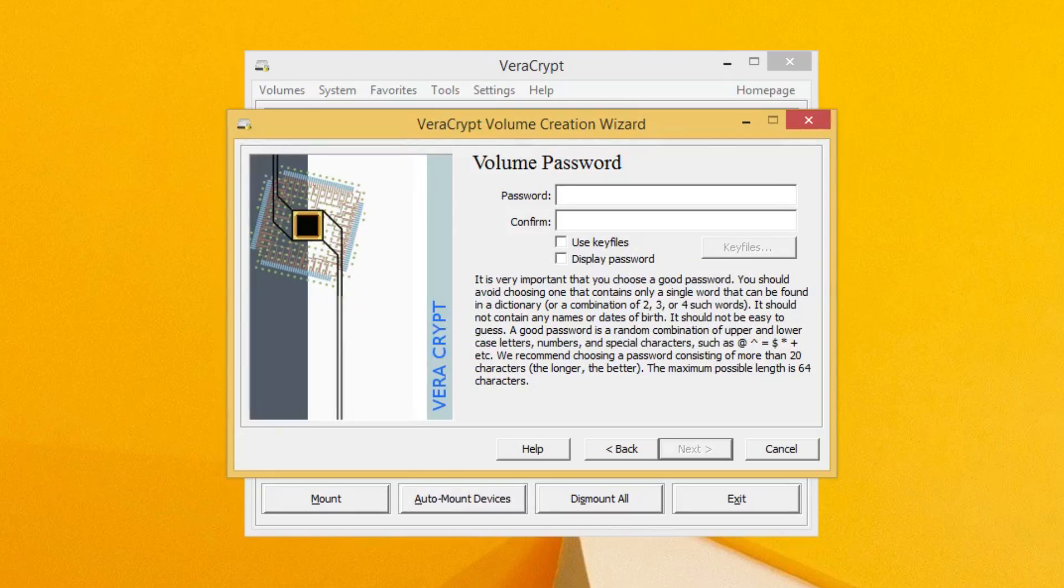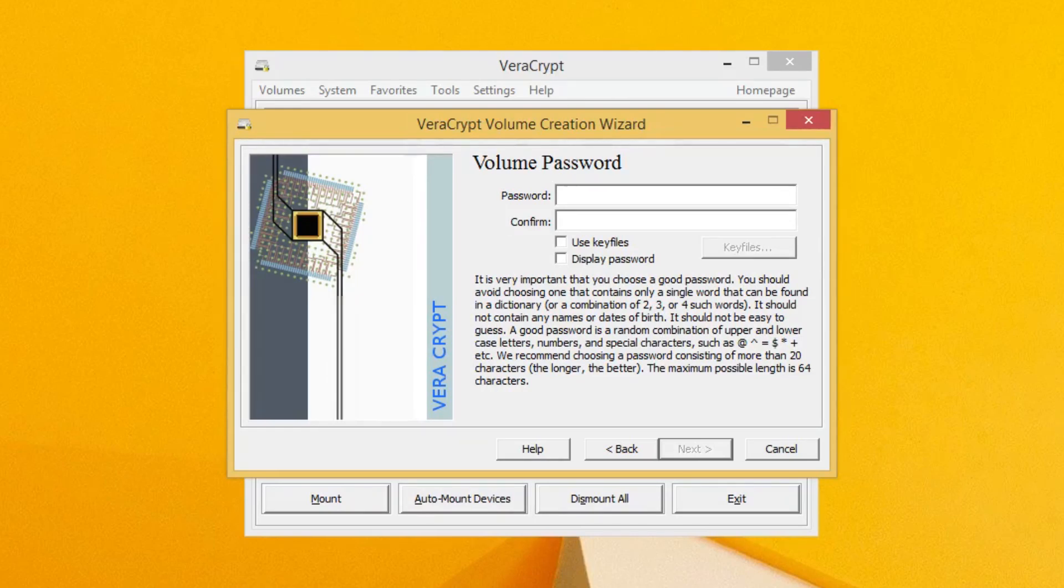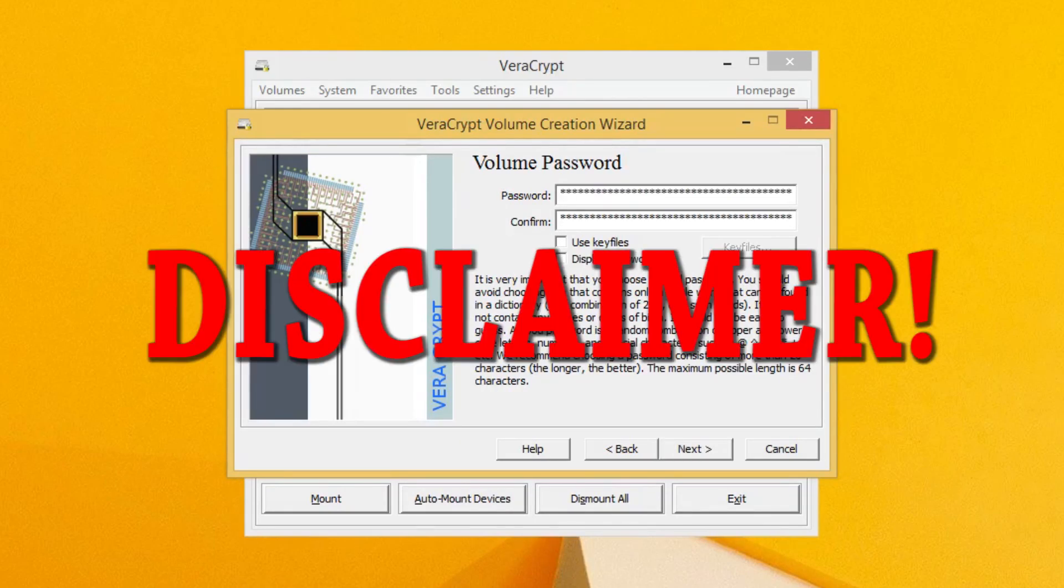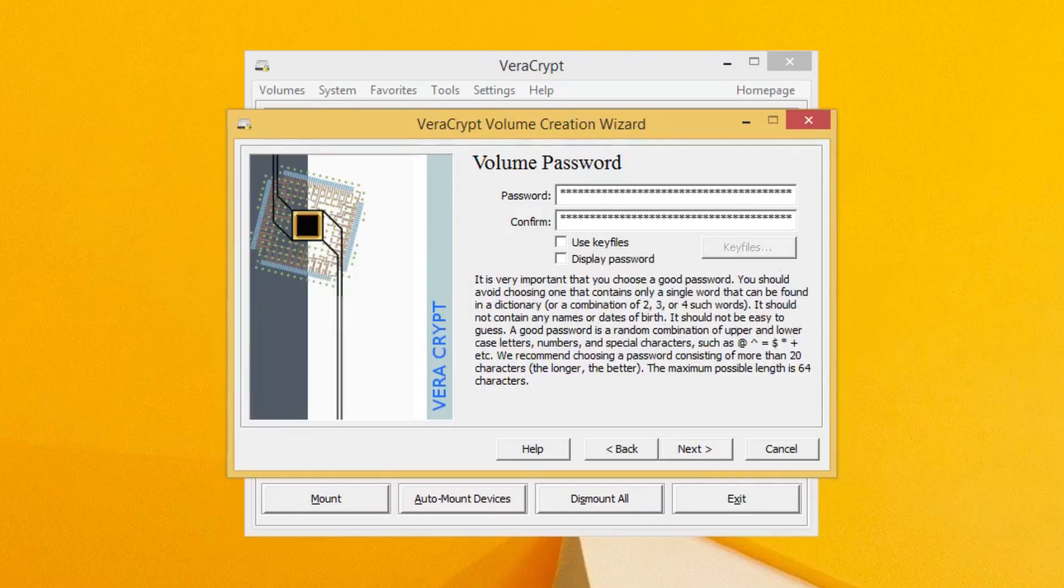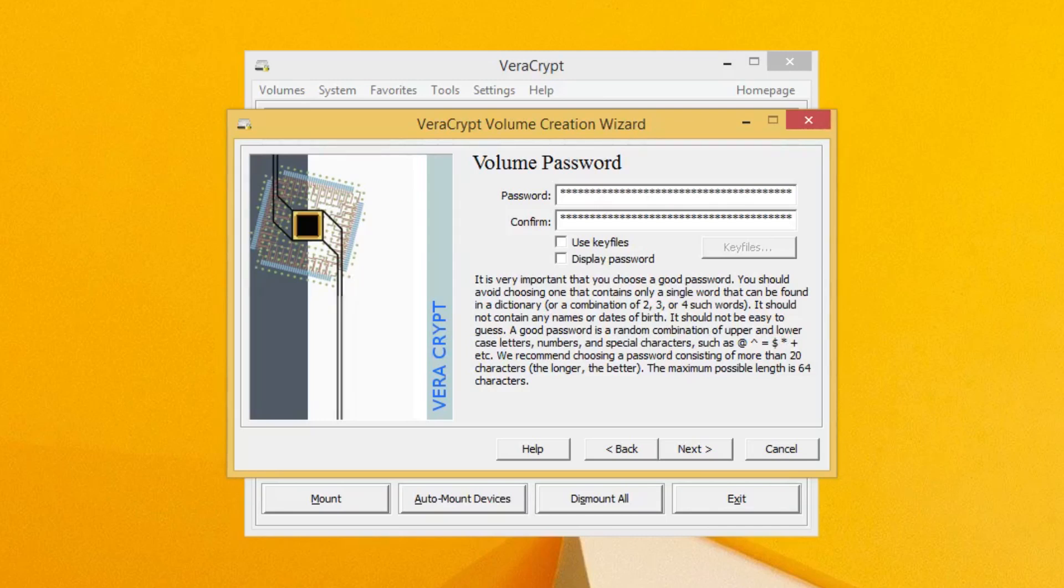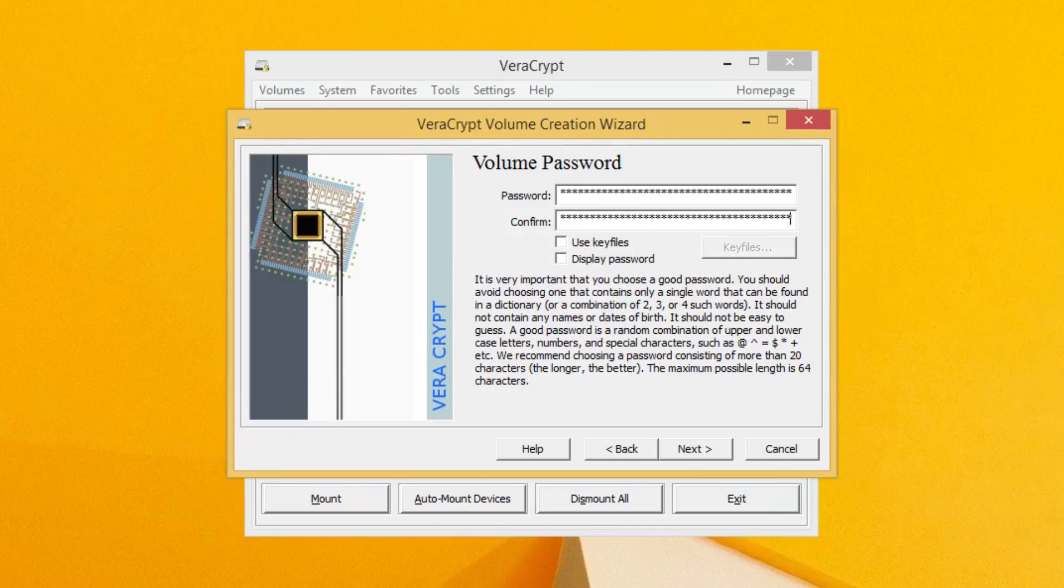This page is very important. Here you set your container's password. Remember to choose something long, about 20 characters. Disclaimer: if you ever lose this password, you will lose everything in the container. There is no way to retrieve the password and therefore the files inside of it. Once you have your password figured out, click Next.